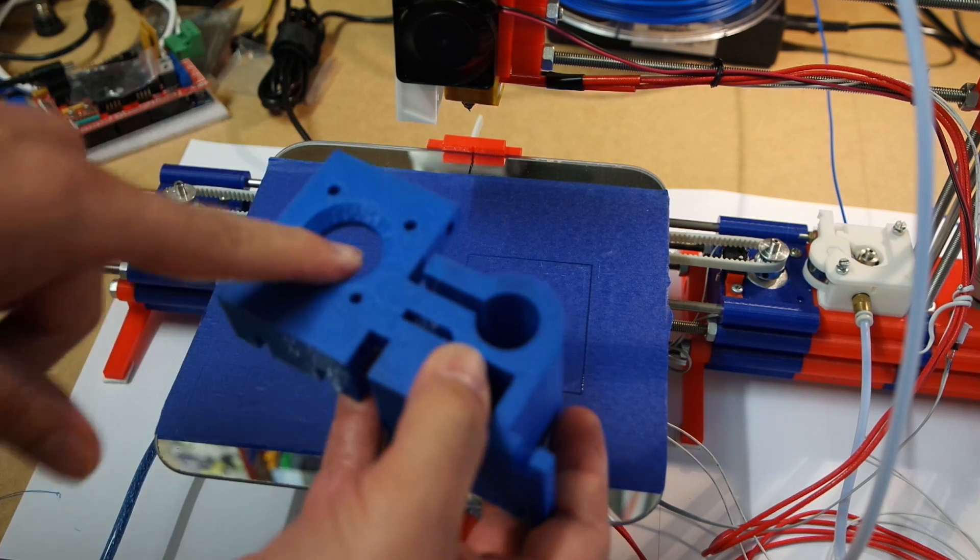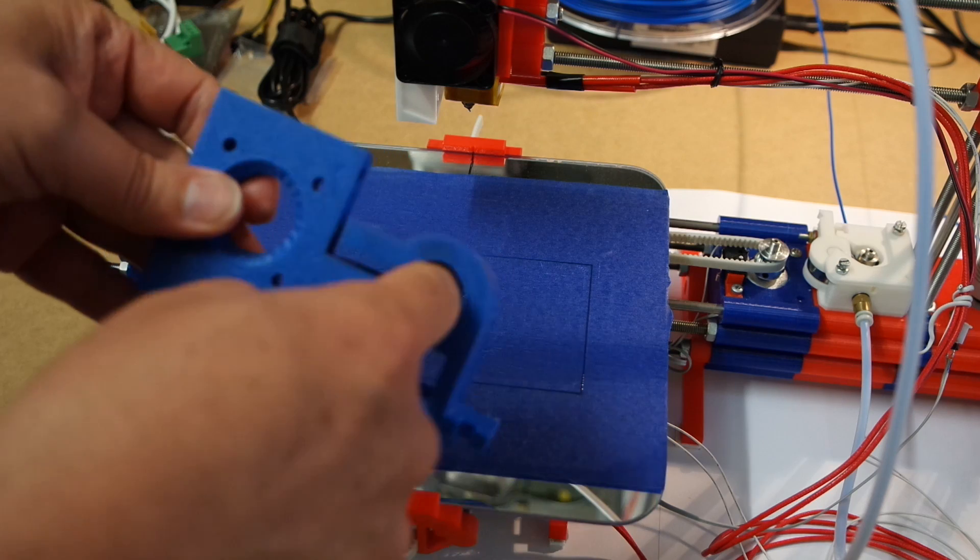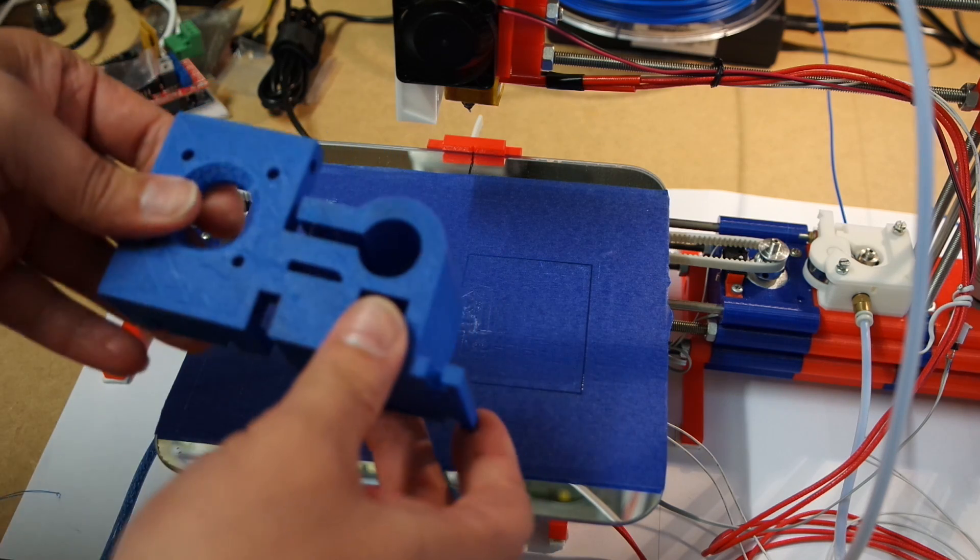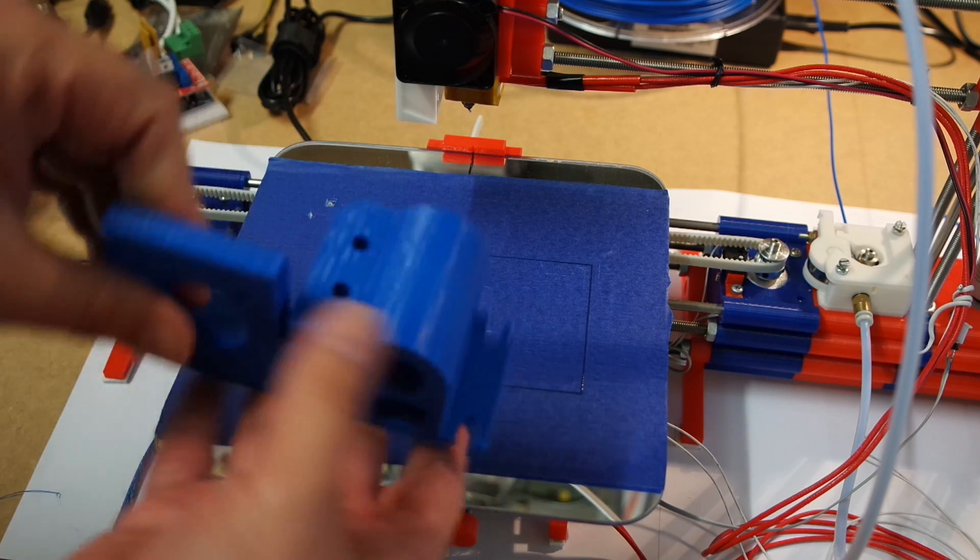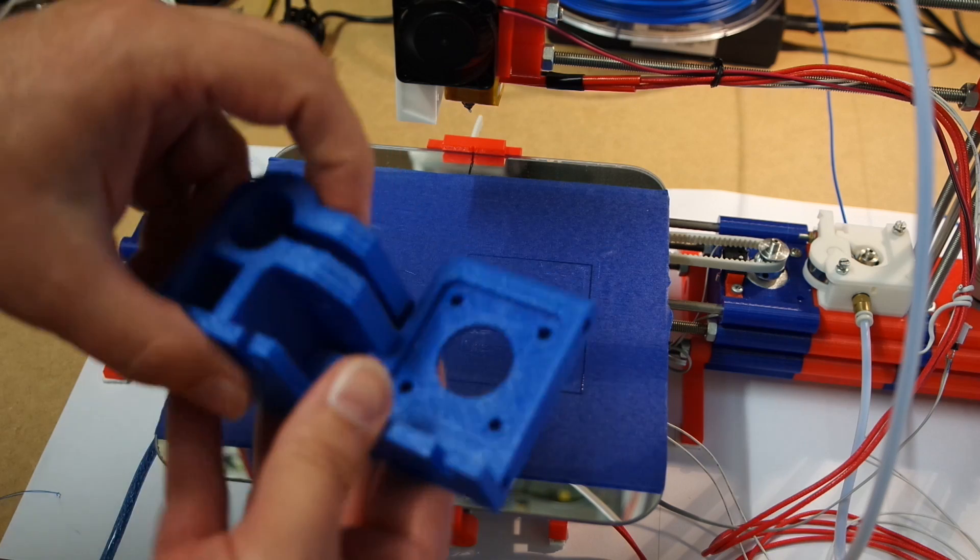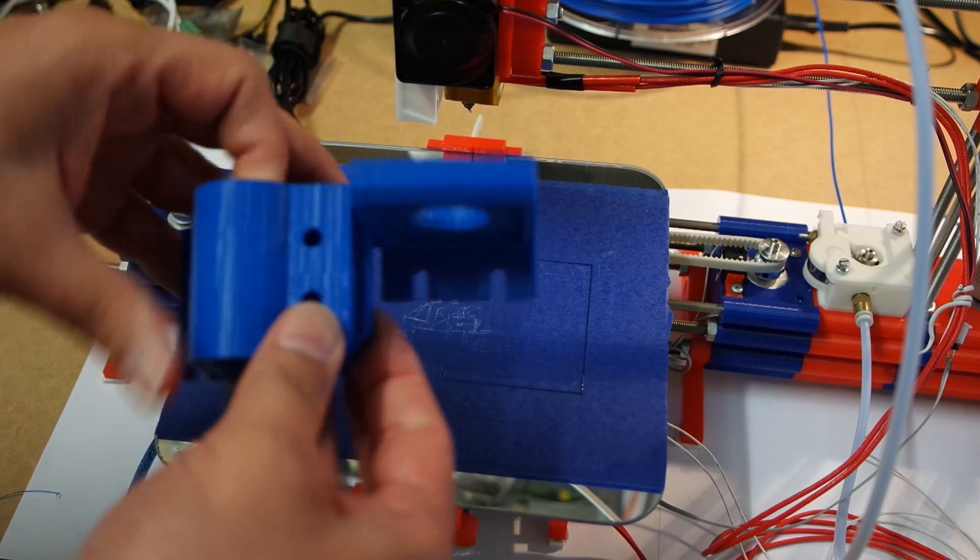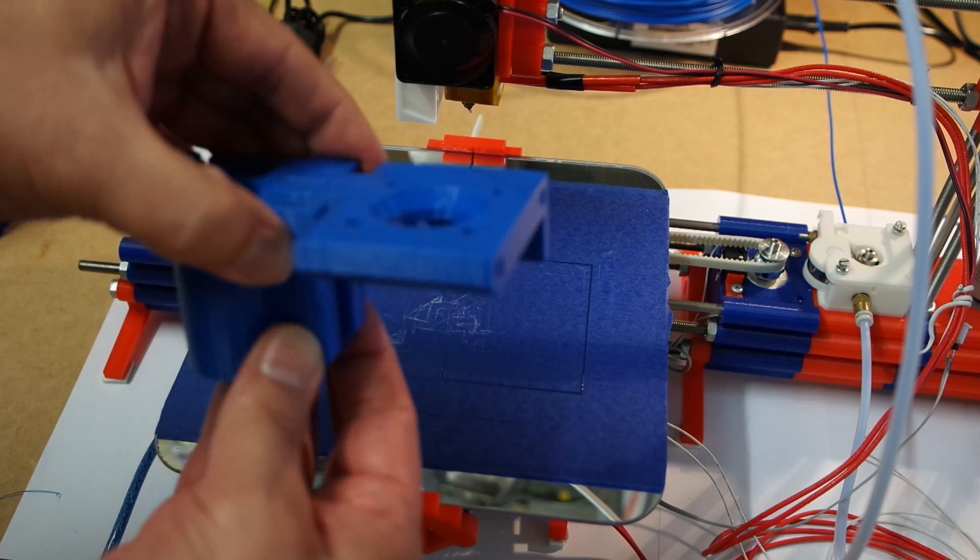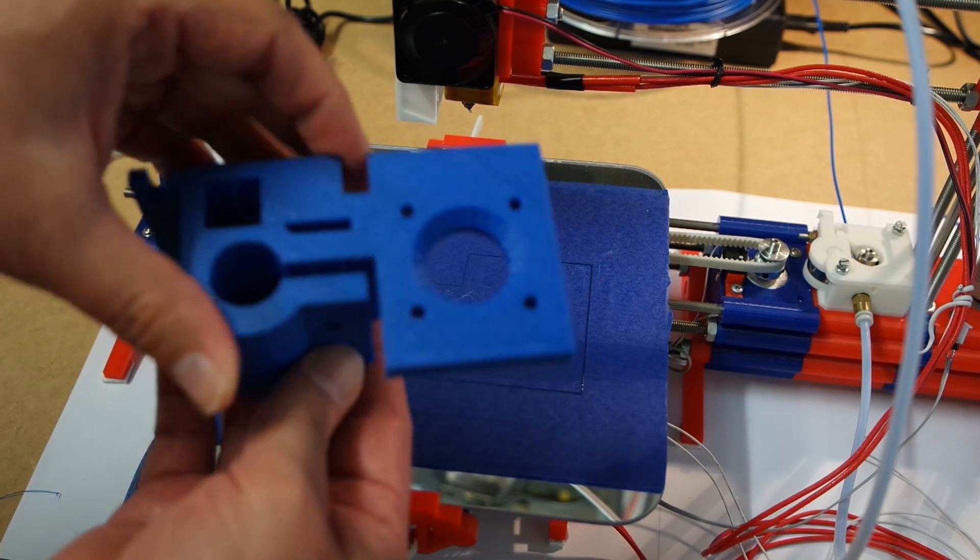Stepper goes in here. Steel rod goes in here. Screws for tightening it down go in here.